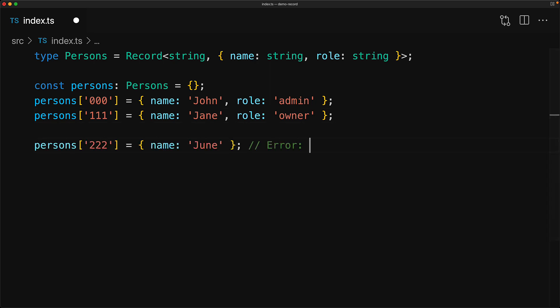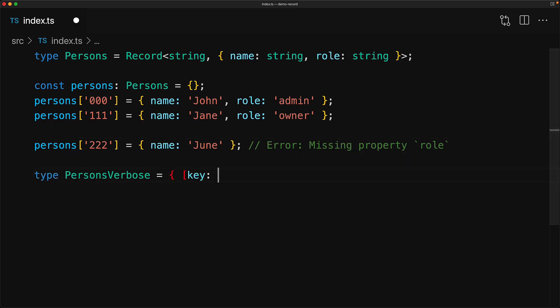Now the value type is something that will be enforced whenever we try to store a new person. For example, if we try to store an object that does not contain the name property, we will get an error from the TypeScript compiler. Now, even though this demonstrates some of the usefulness of the record utility, this is not something that you couldn't easily achieve with the existing index signatures feature of TypeScript.